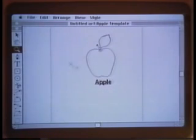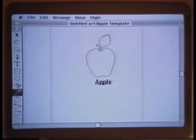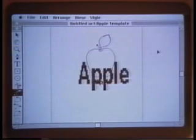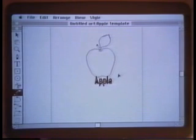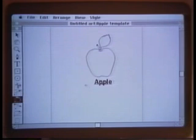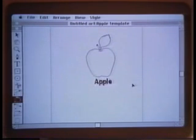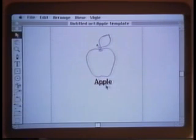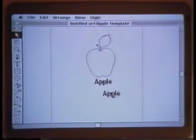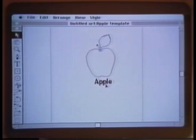I can use any of the transformation tools on the text. The scale tool will change the shape and size of the apple word. The rotation tool, specifying an origin, will allow me to rotate the text about any point. This is a very powerful feature. I can pick up the apple word and move it around the screen to my heart's content. We'll leave the apple slightly below where it was.